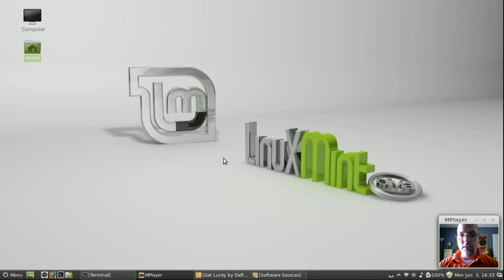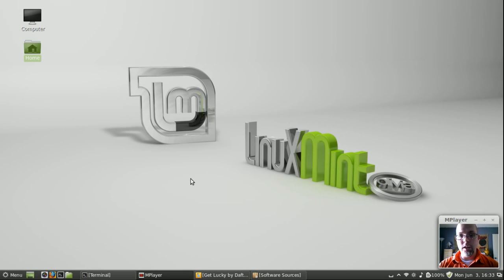Welcome everybody. Today I'd like to do a quick five minute distribution preview of Linux Mint 15, codename Olivia.